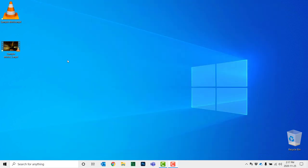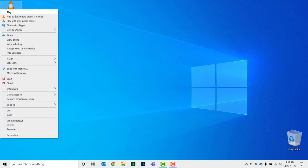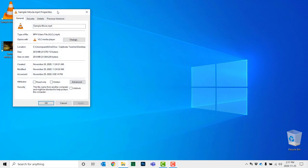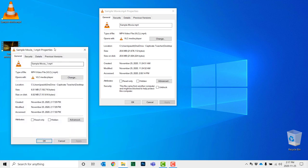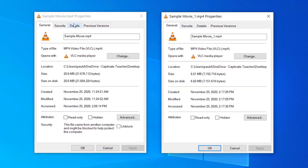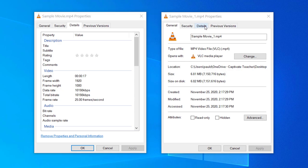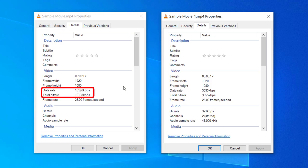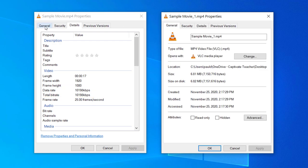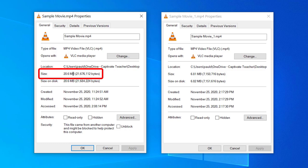Let's close Adobe Media Encoder and look at what we have as a resulting video. Here was our original — let me right-click and go to Properties. We'll do the same thing for the resulting video and do a little comparison. Going to the Details tab for both, you'll see they're still both HD quality videos. In this case, the bit rate has gone from 10 megabits per second down to 3 megabits per second. And if we go back to the General tab, you can see that we've gone from a 20 megabyte file down to 6.81 megabytes.